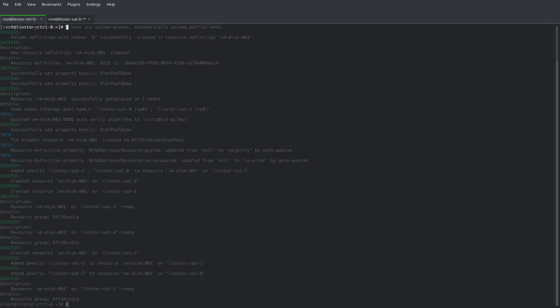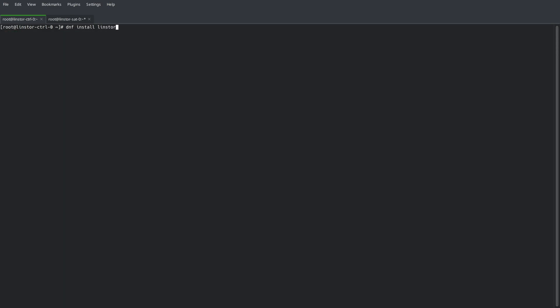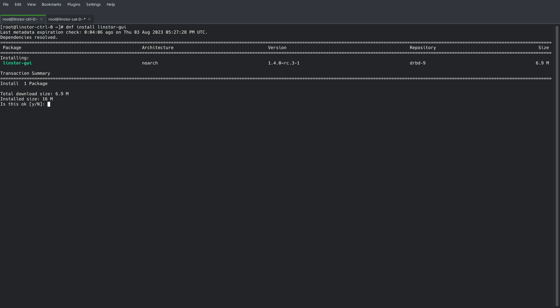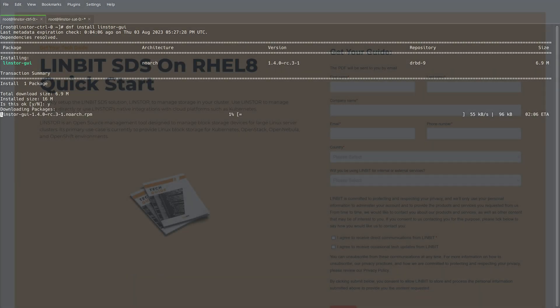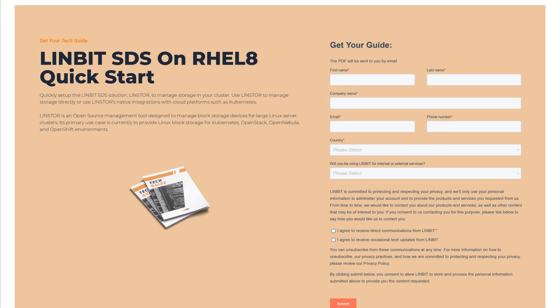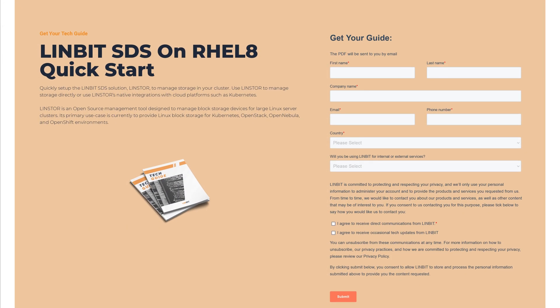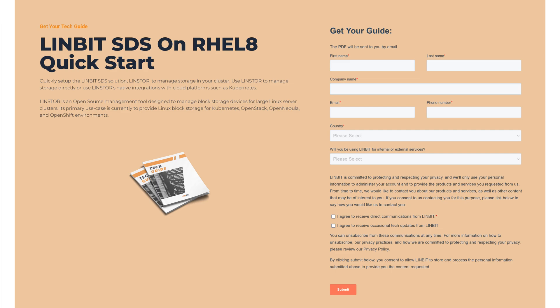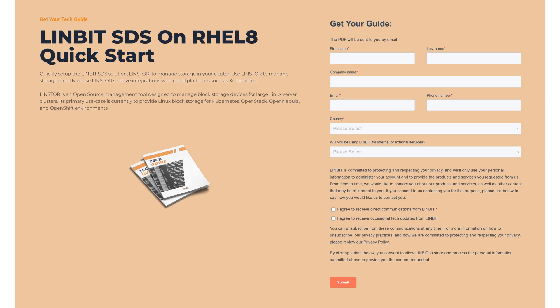Before we begin, note that you'll need the LinStore GUI package installed on your LinStore controller node. If needed, you can check out our LinBit SDS quick start guide to easily deploy your own LinStore cluster.